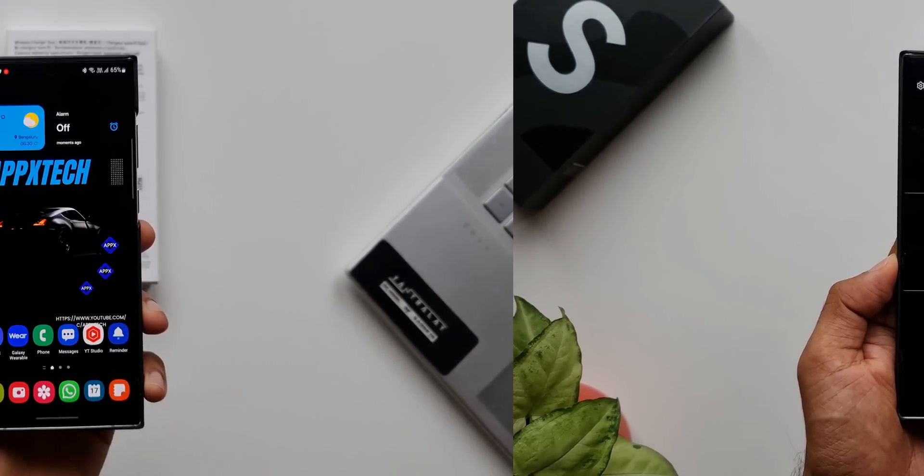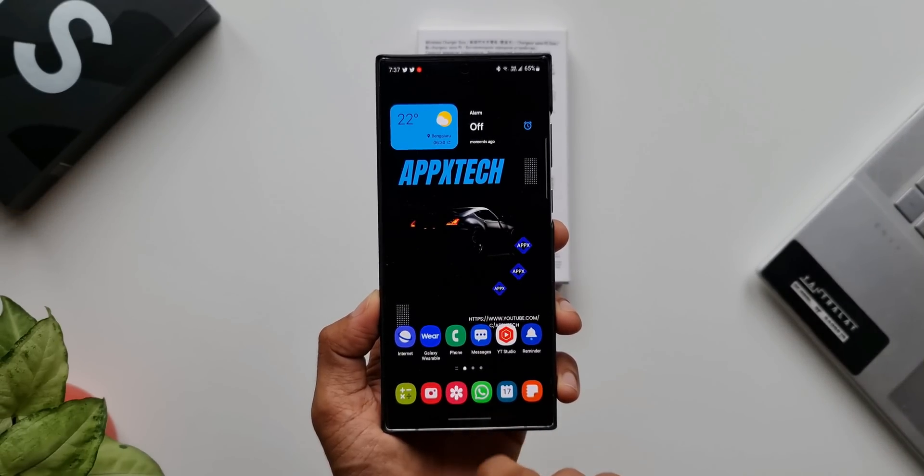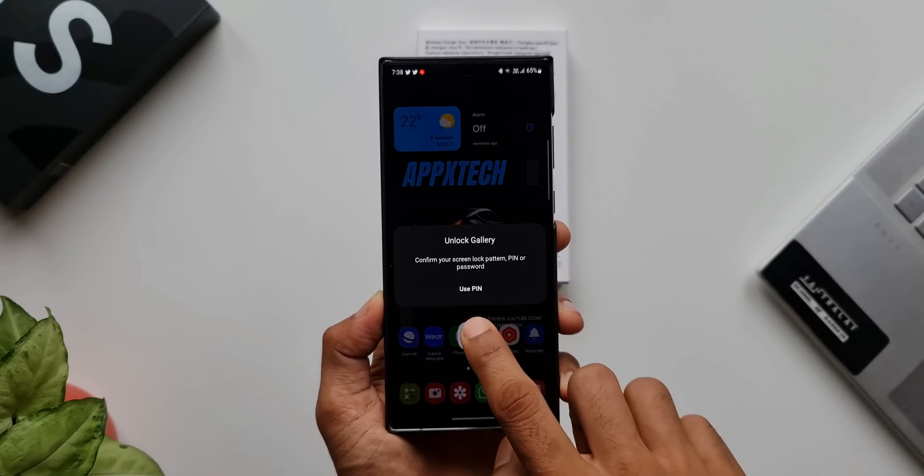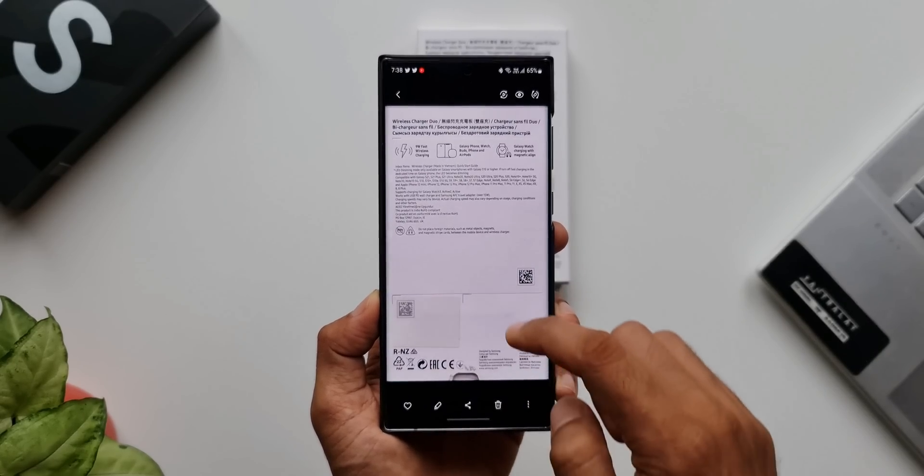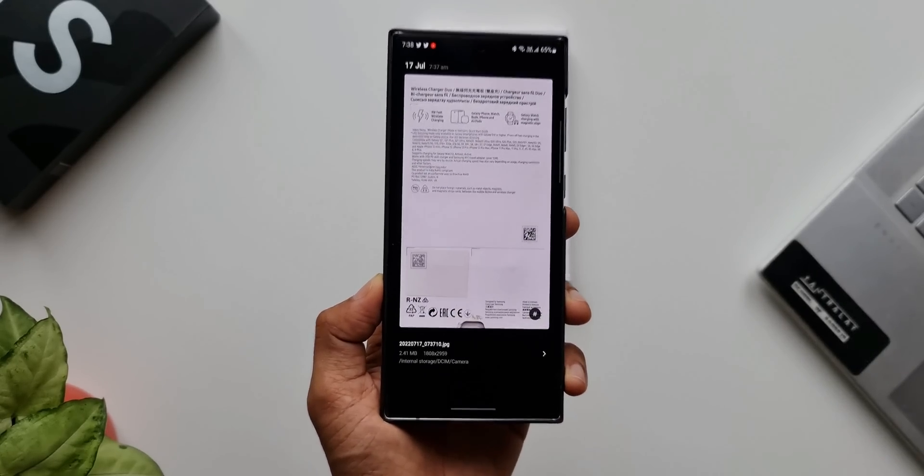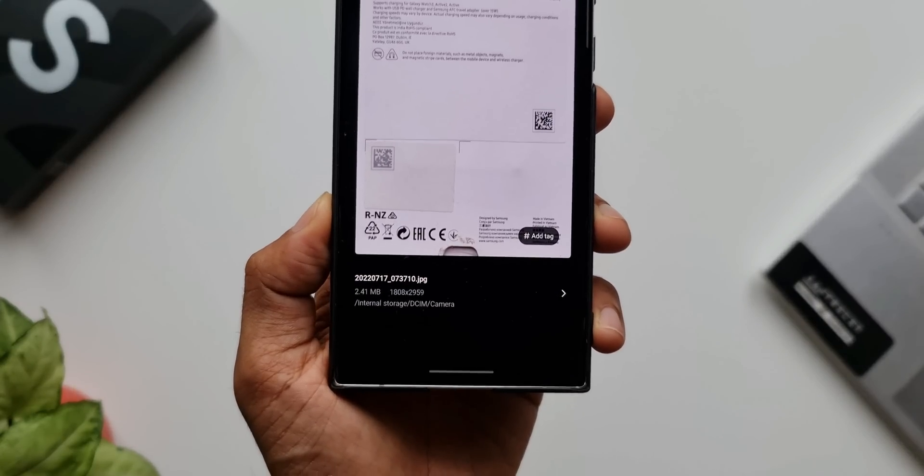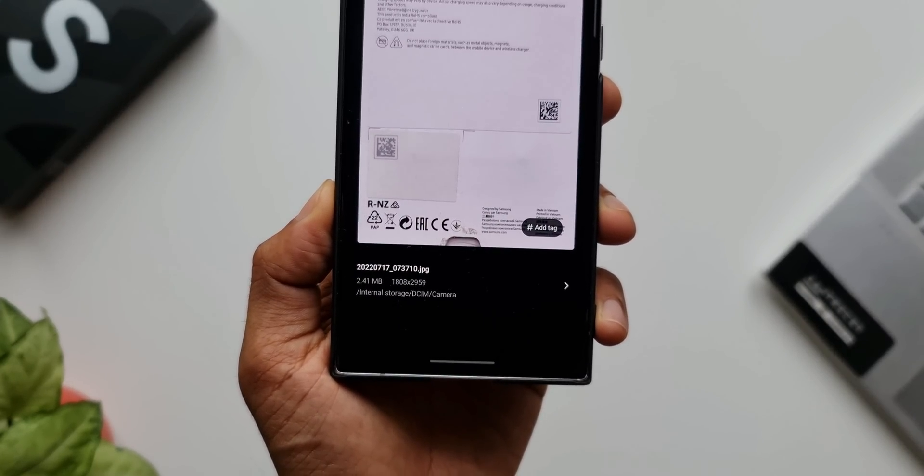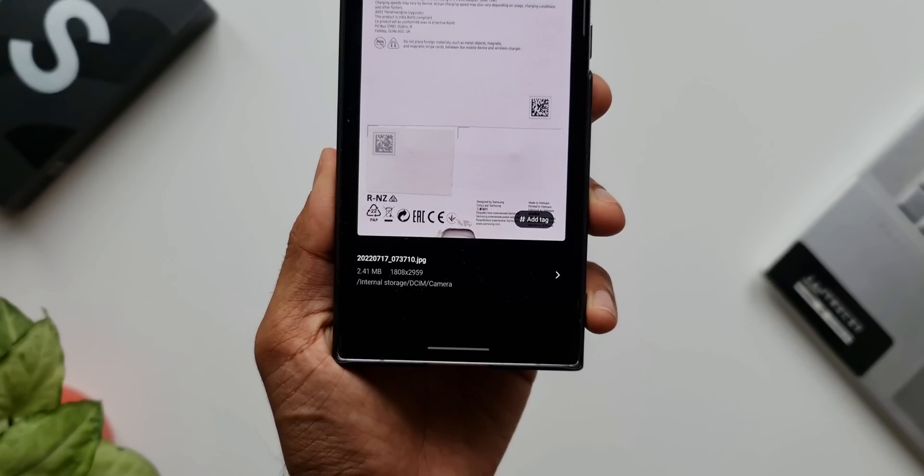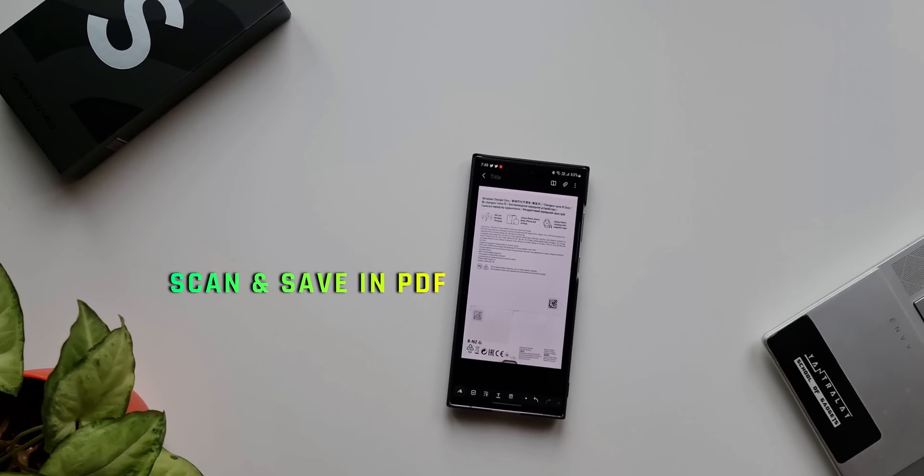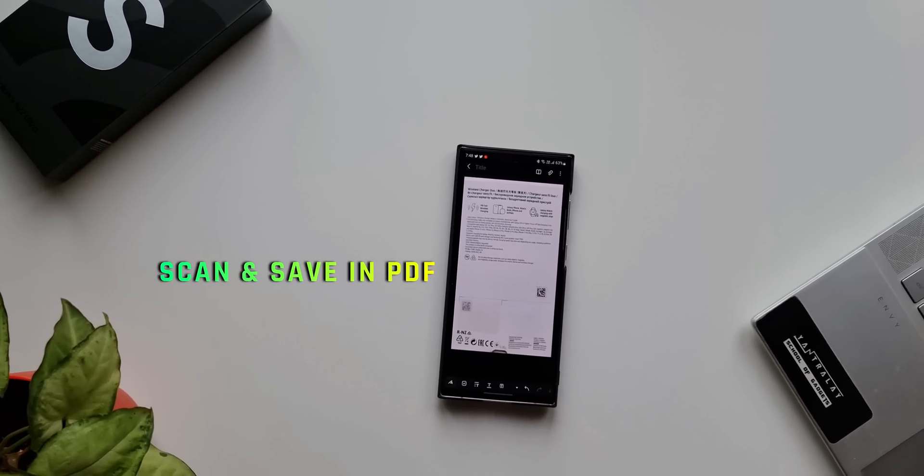What if you want to instantly scan the image and save it in PDF format to share it with others? For this purpose, many of us use third-party applications.